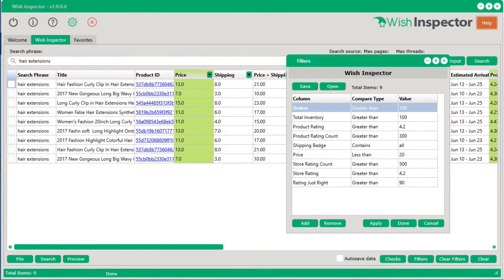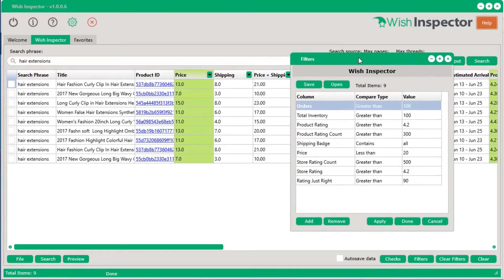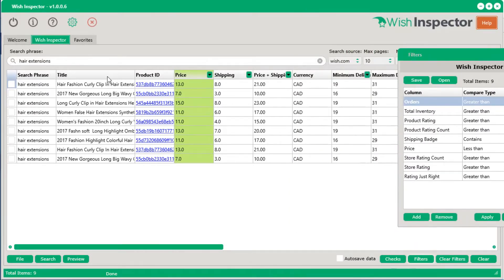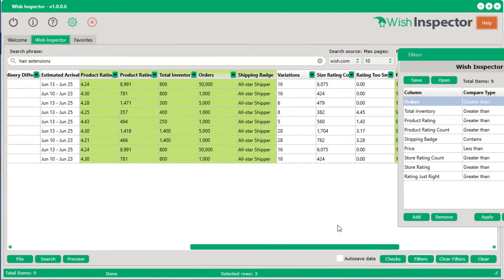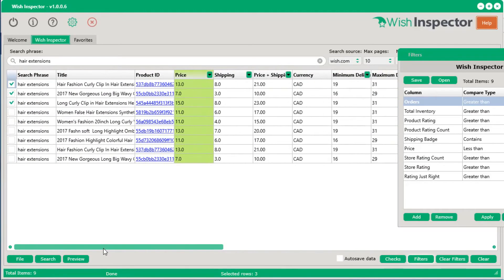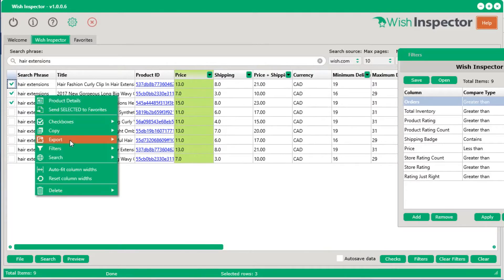The first feature integrated into the software is the ability to import products directly into Shopify or WooCommerce. I did a quick search for hair extensions, used a filter file, and narrowed it down from about 600 to 9 products. You can select the products you want to import — for example, three products where two have 16 variations each for size and color. On Shopify or any e-commerce platform, importing 16 variations per product takes a long time manually, but all you have to do is select those, right-click, go to export, and create a products import file.